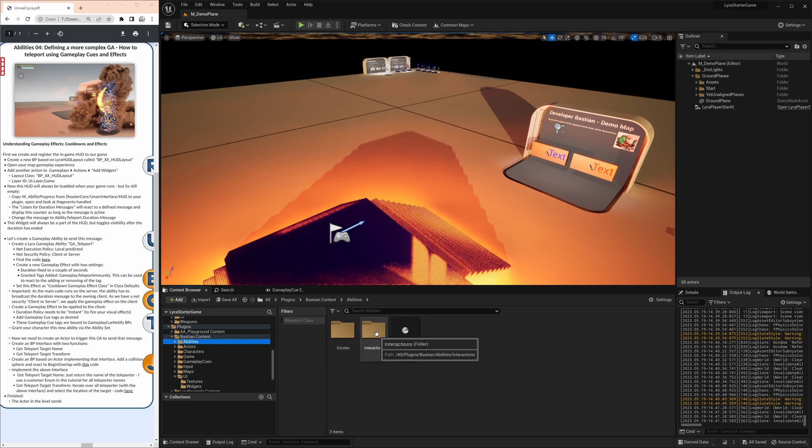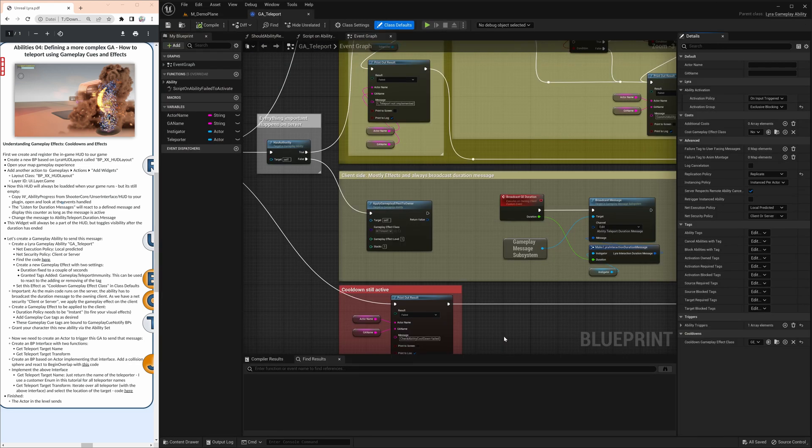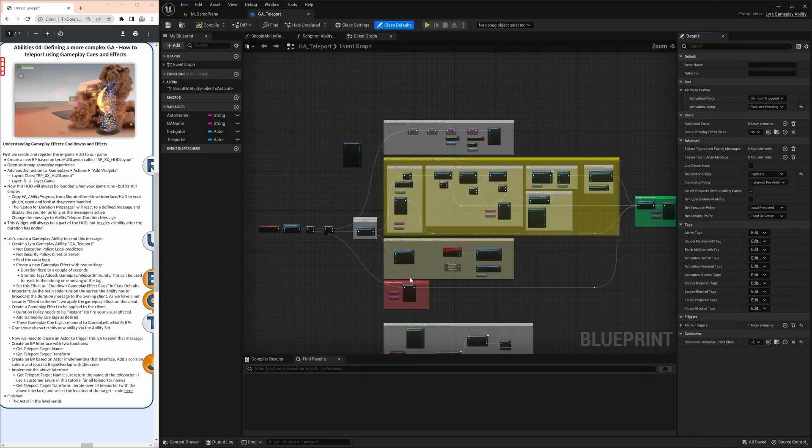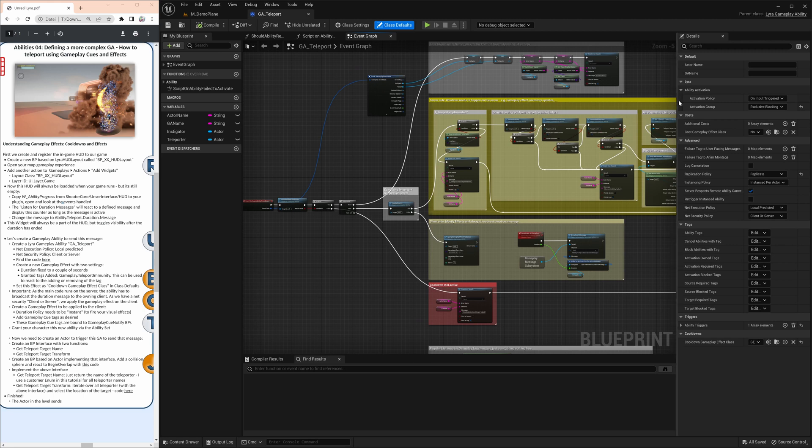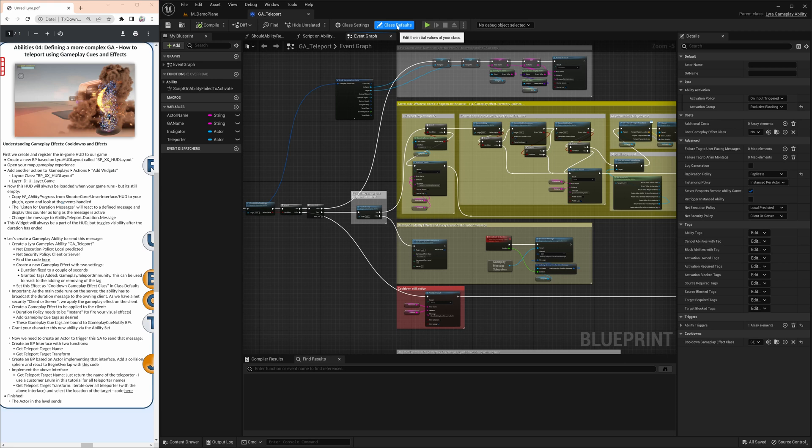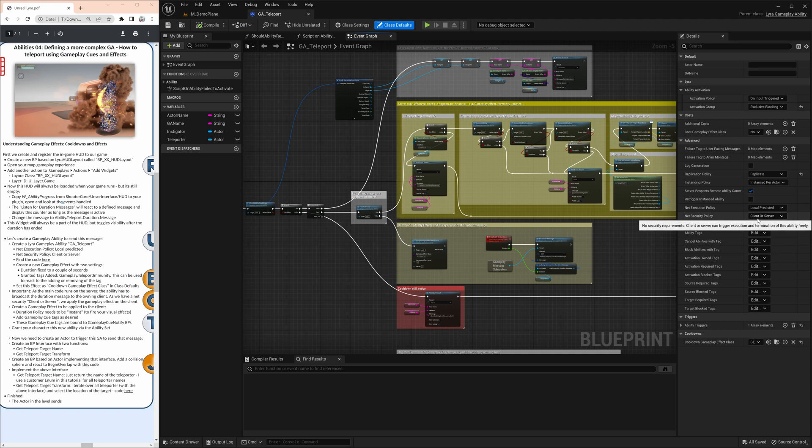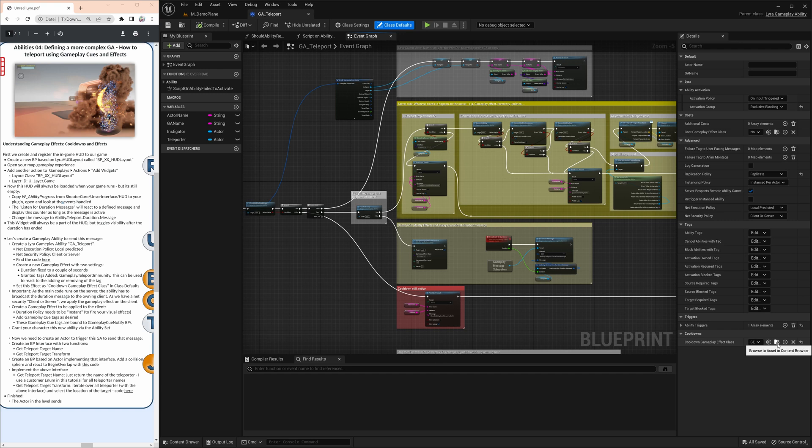Now we have to really define the ability that is triggered and that is sending this duration message. So I have here the GA teleport. And one of the very important things here is the class default settings. Two things here, the net execution policy and the net security policy. In our case, we say it's locally predicted and it can be run on client or server. So the client can use it, can trigger it, but we have control on the server.